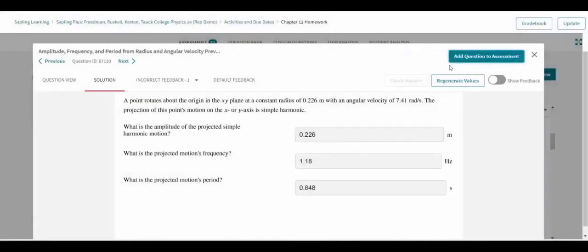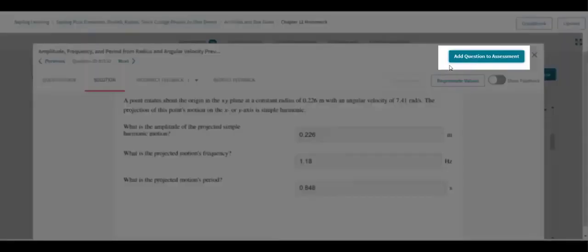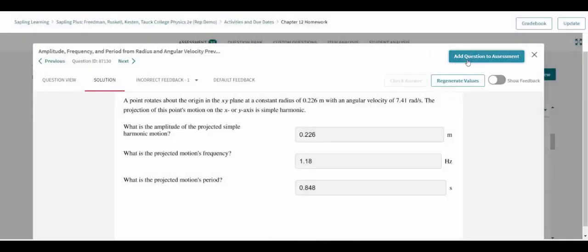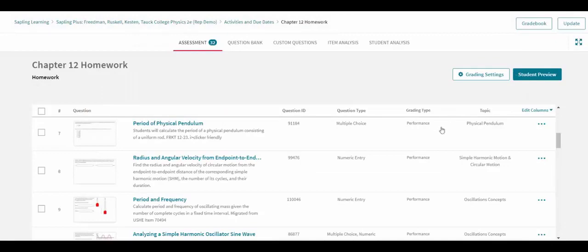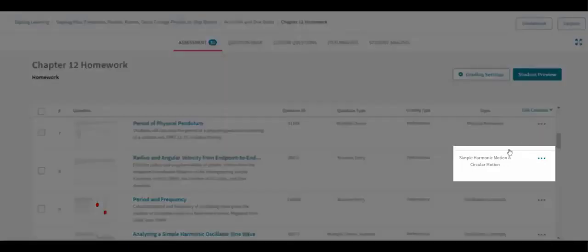Removed questions can also be easily added back to an assignment via the blue button at the top of the preview or by locating the questions in the Question Bank tab of the Assessment Editor.